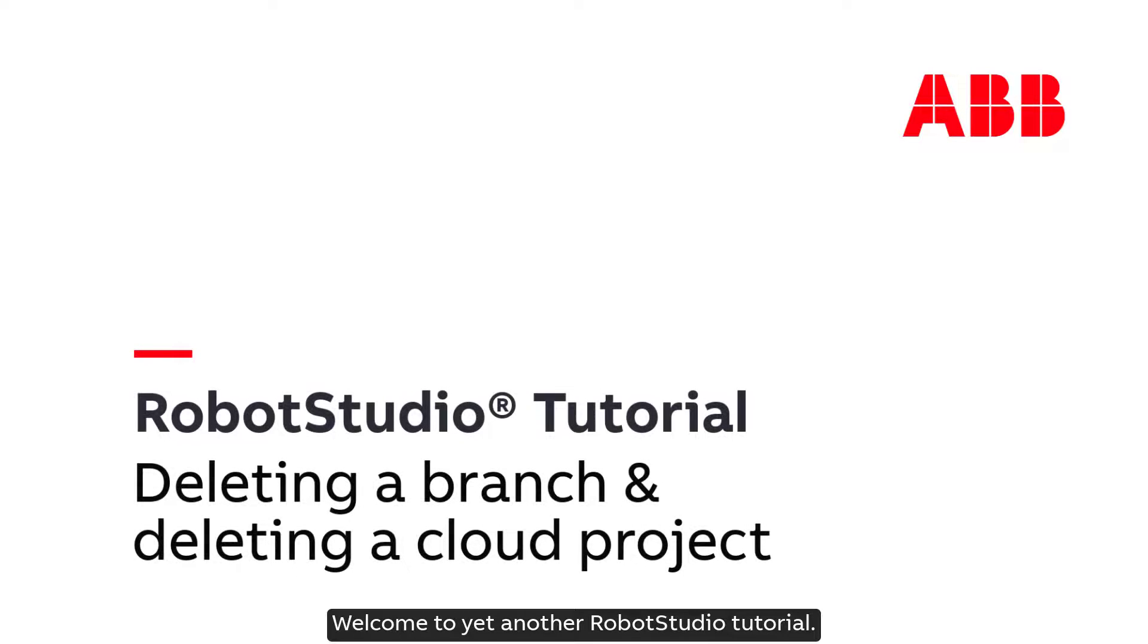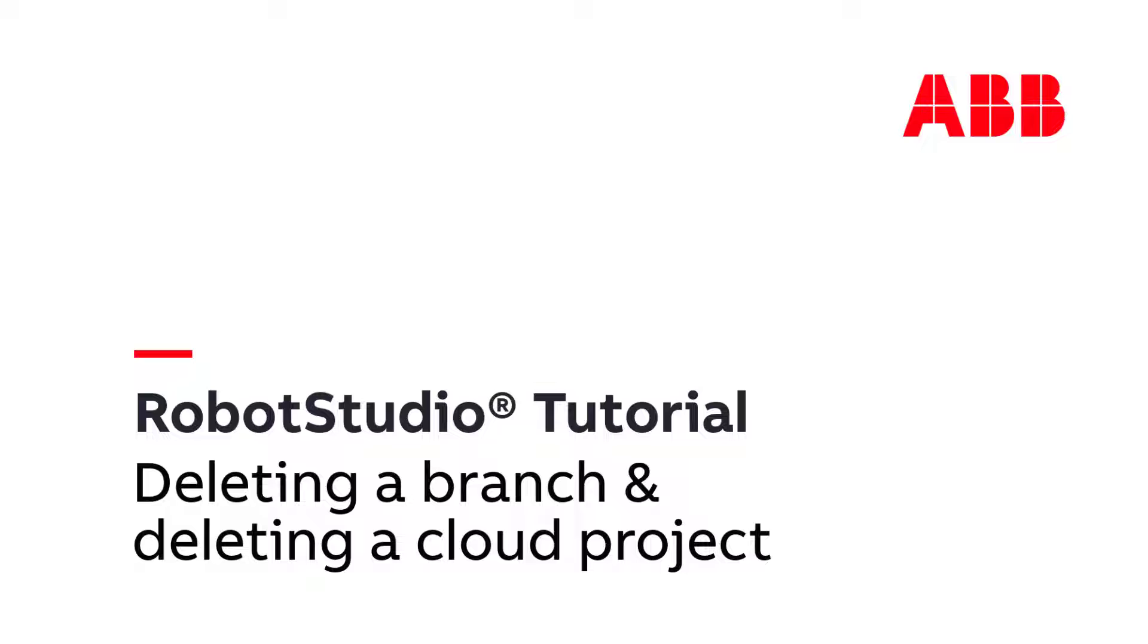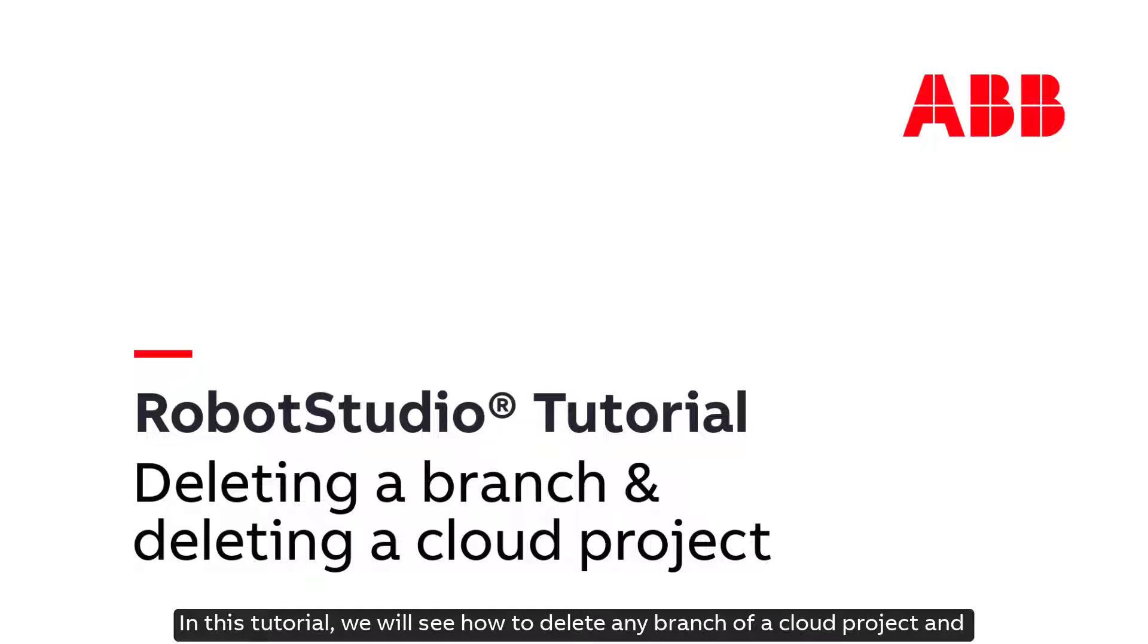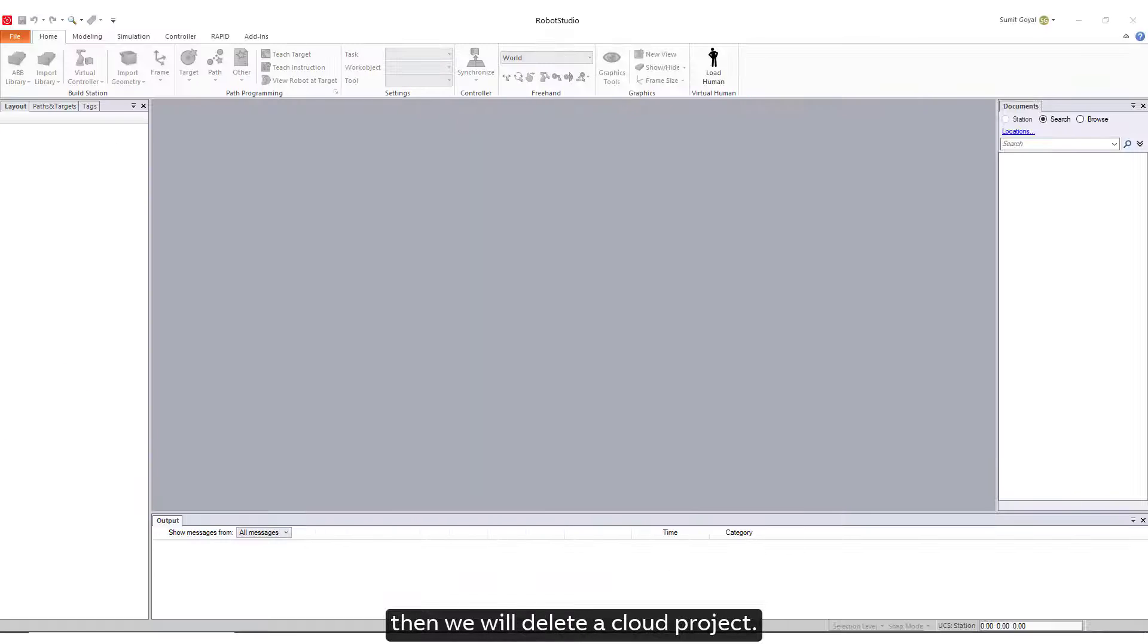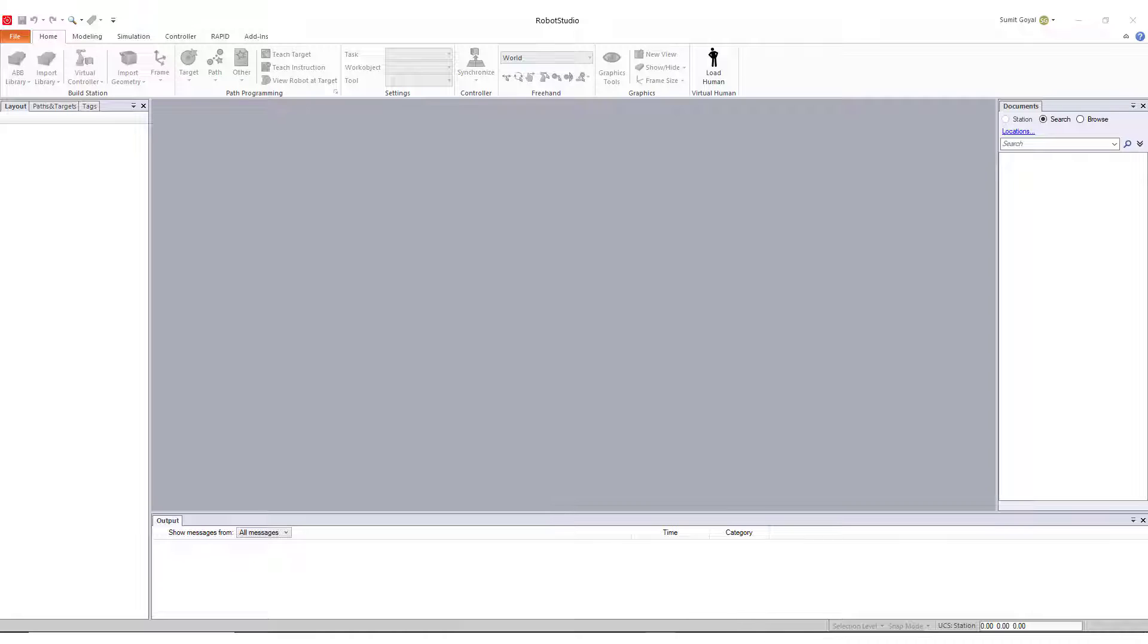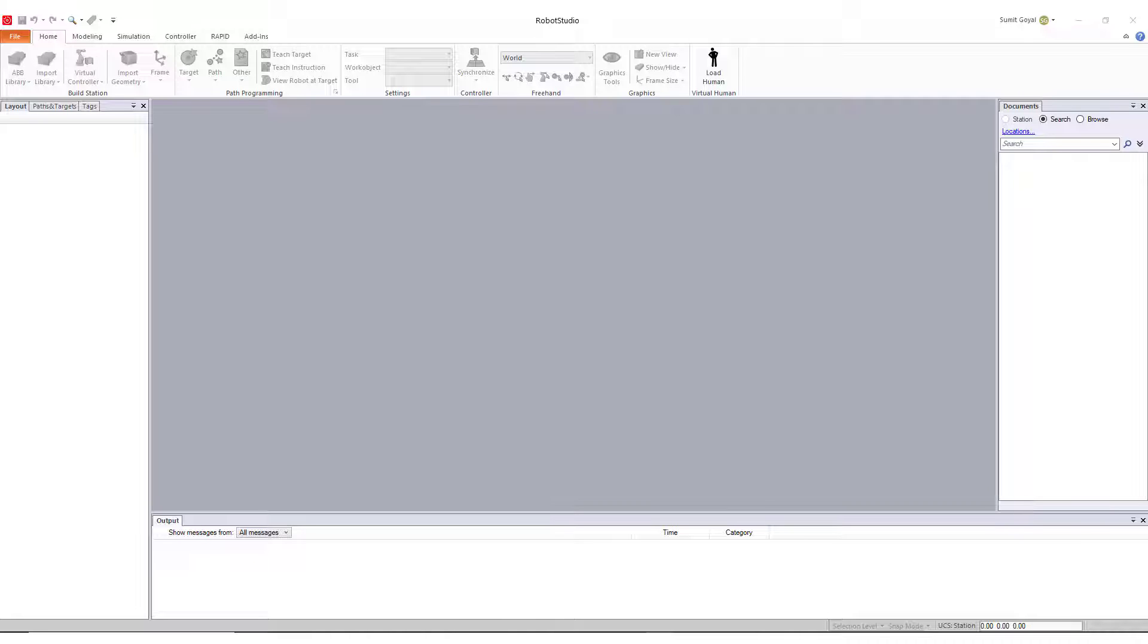Welcome to yet another Robot Studio tutorial. In this tutorial, we will see how to delete any branch of a cloud project and then we will delete a cloud project. So, let's get started.